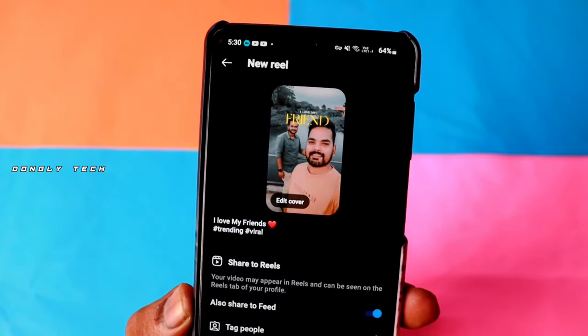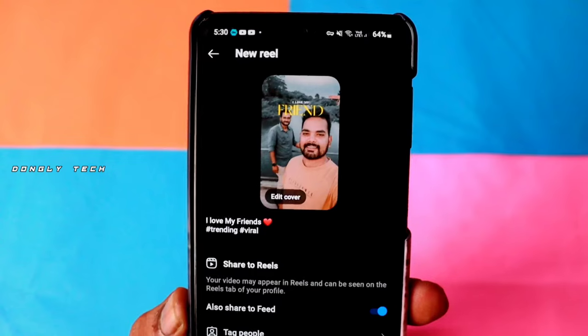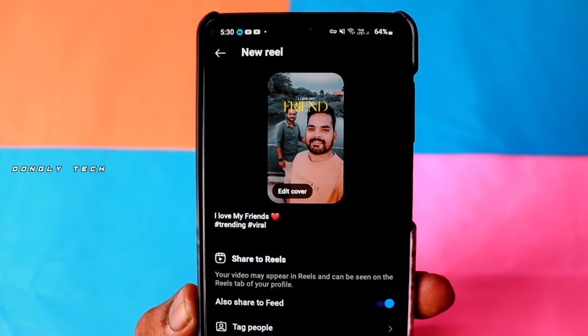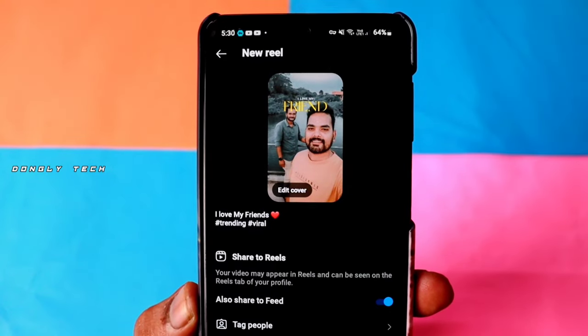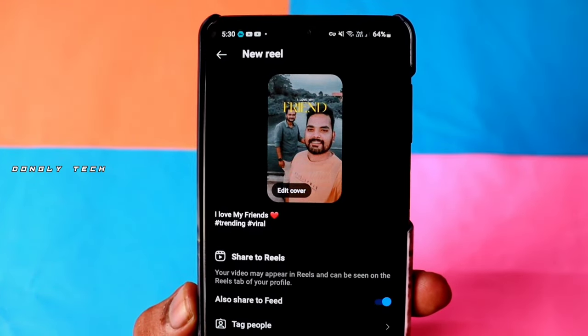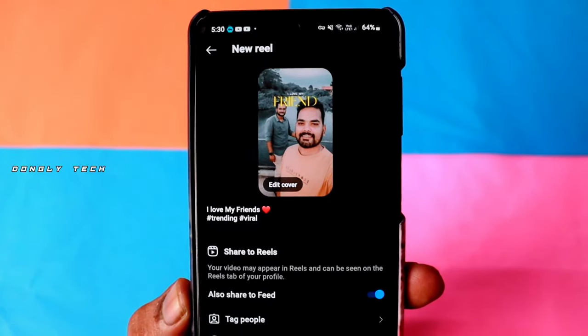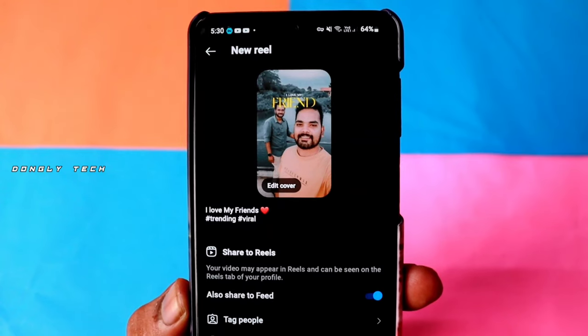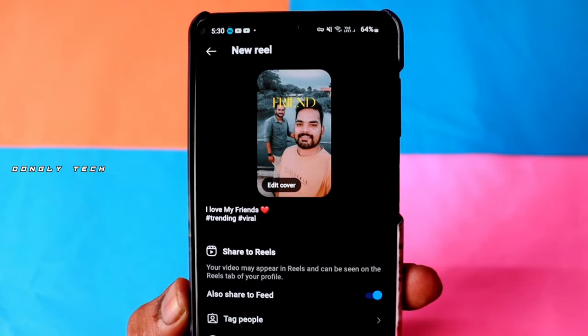So if you want to follow these 3 steps and make a video ready for your photo, see you in the next video. Thank you so much guys.